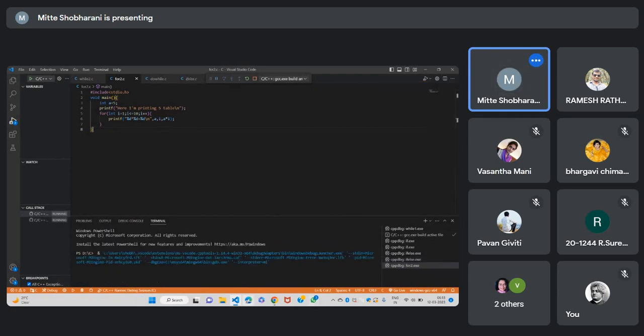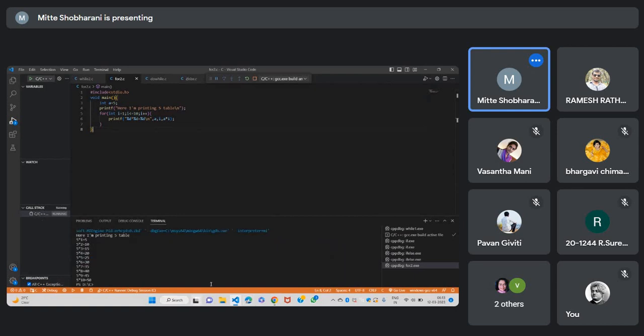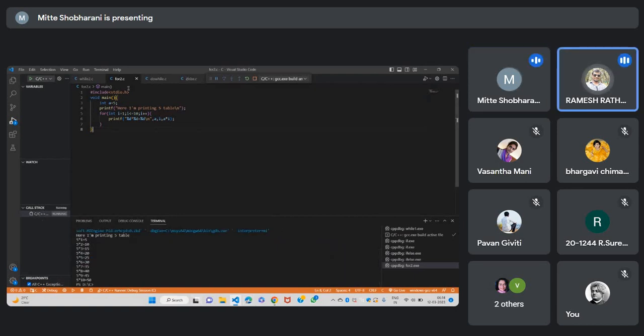Let me execute the program. Let me execute the program. Nice, nice, good, good.